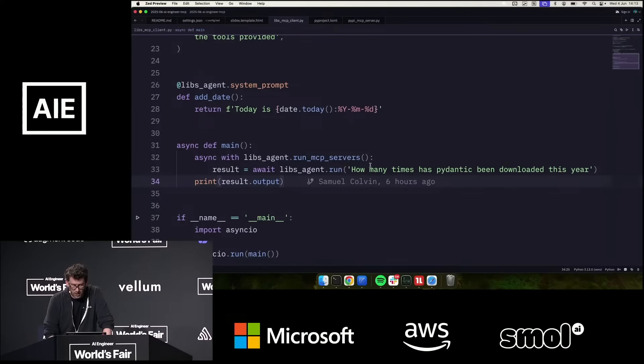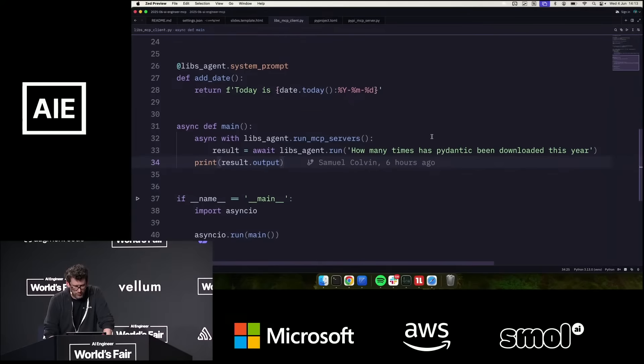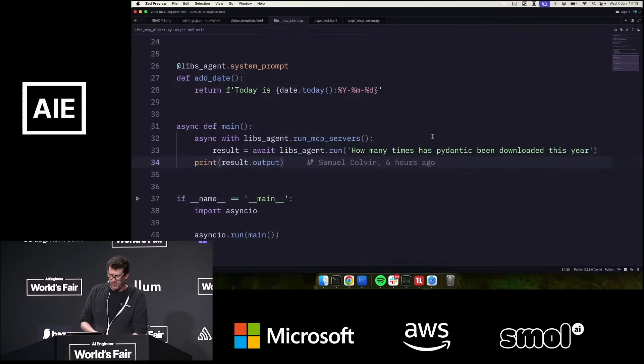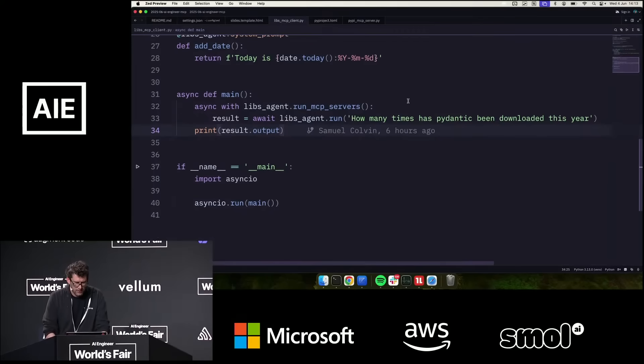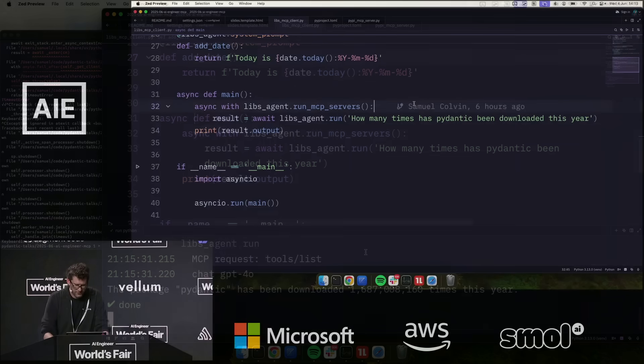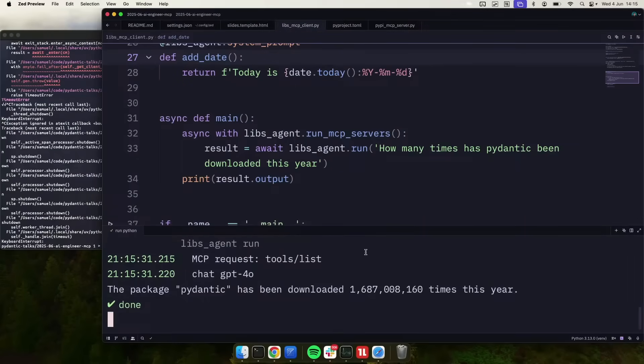And now we can go and ultimately run our main agent, ask it, for example, how many downloads Pydantic has had this year. And I'm going to be brave and run it and see what happens. And it has succeeded. And it has gone and told us that we had, whatever, 1.6 billion downloads this year.